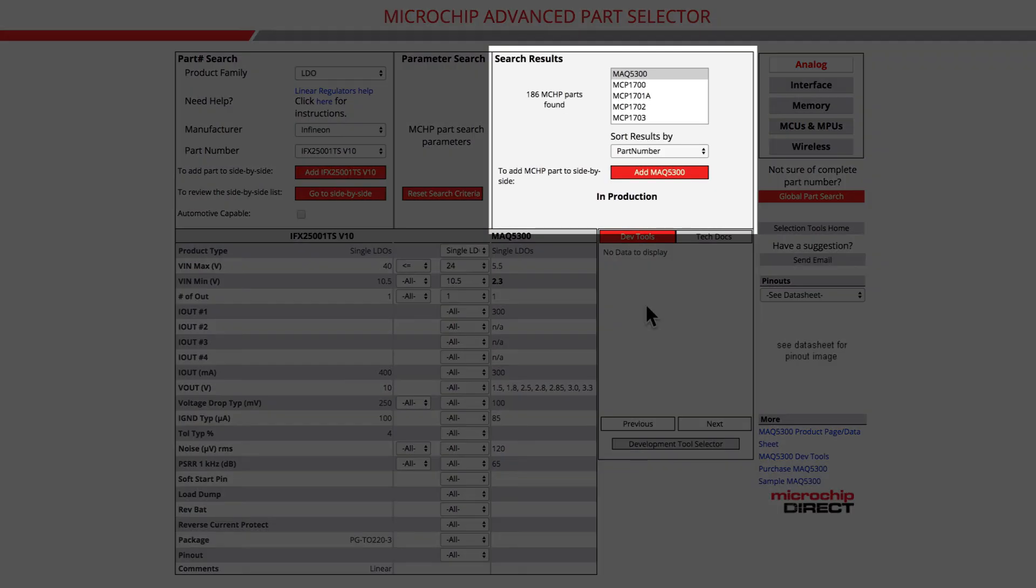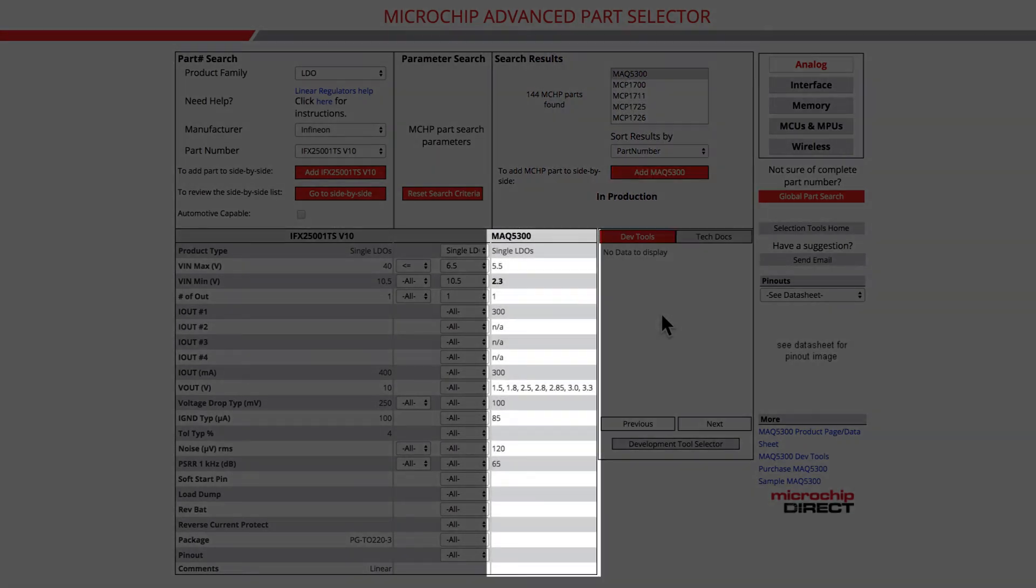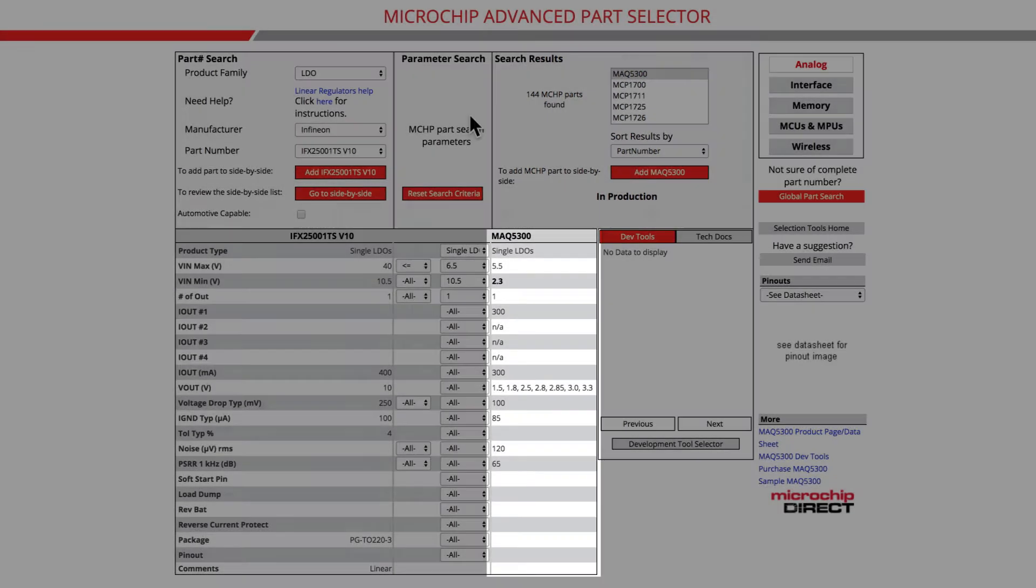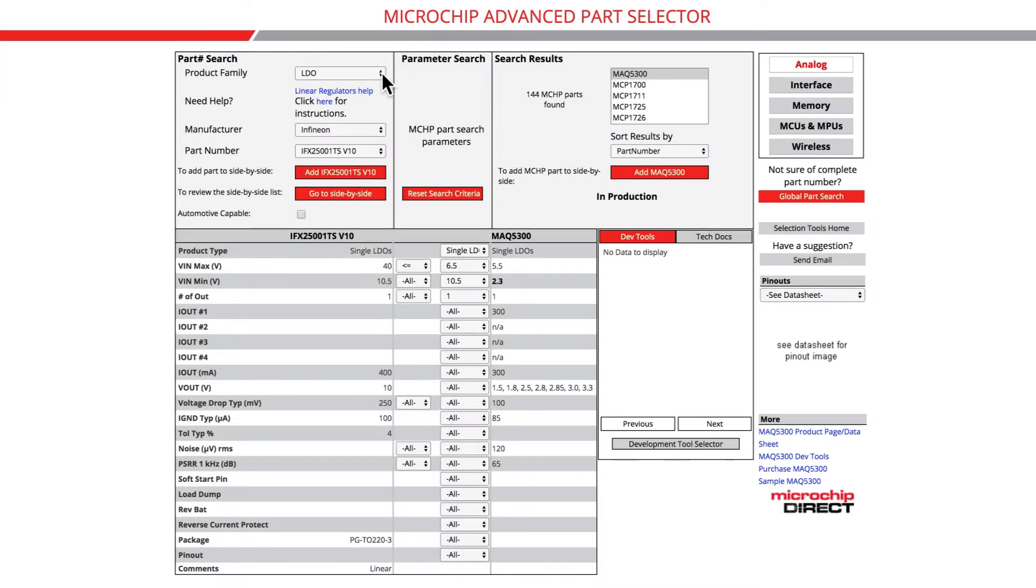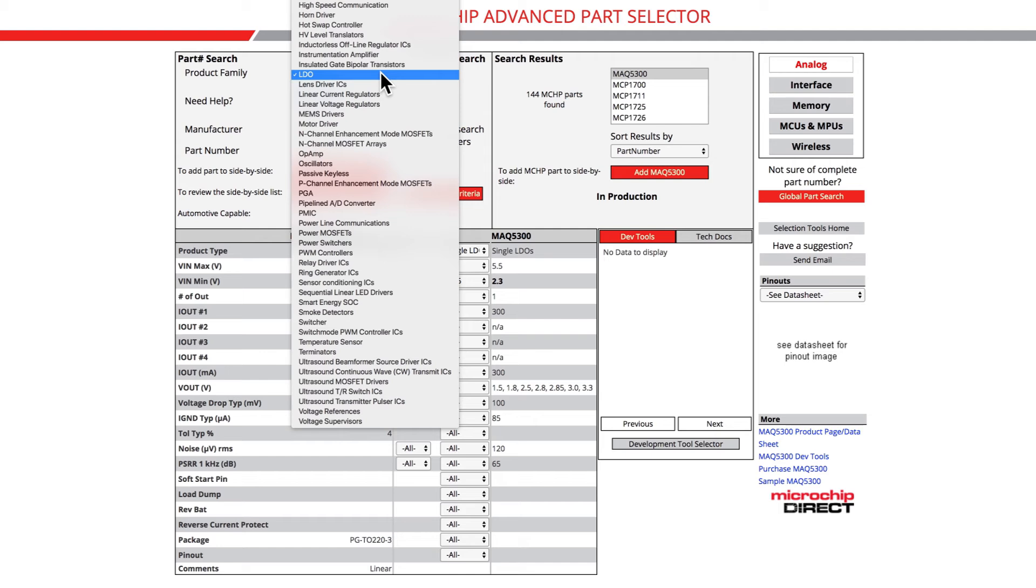Selecting a part from the microchip search results box will prompt the refresh of the page and will populate the rightmost column with the first part listed in the filtered search results. Let's navigate through another product family to have a quick look at how MAPS displays different part categories.